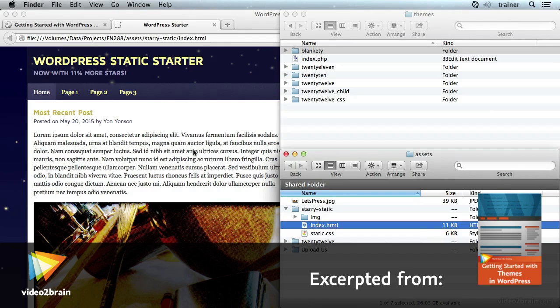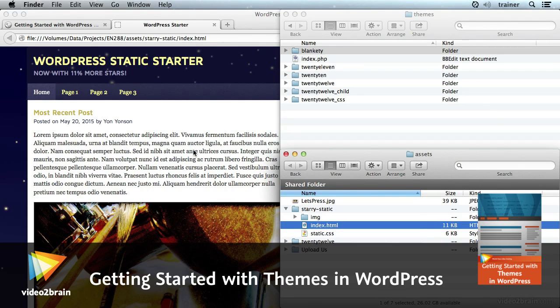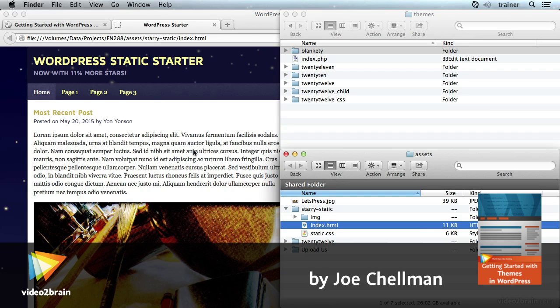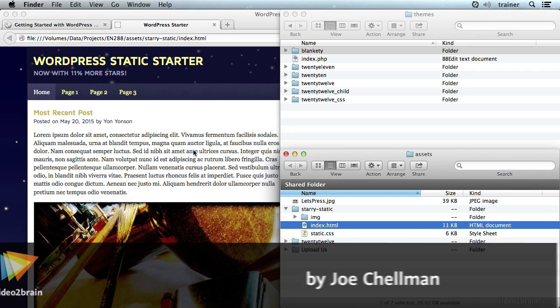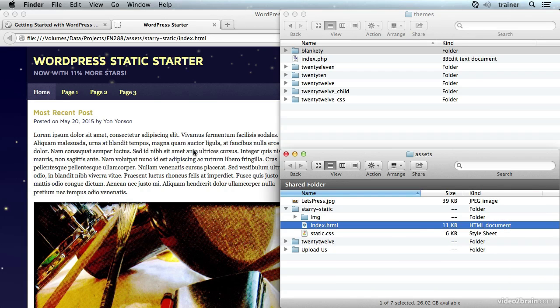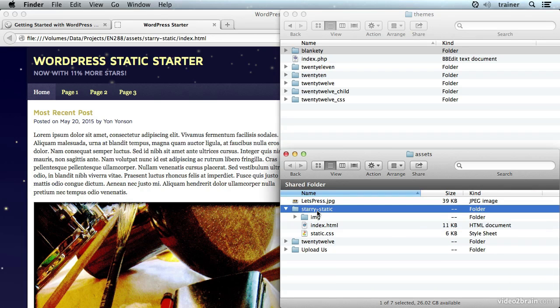In this lesson we're going to start building up our theme from scratch. We're going to take a look at the files to see what we're dealing with and then modify them a little bit so they'll start to be recognized as a theme. The first step will be to take this static folder and we're going to copy it over into the themes directory of our WordPress installation.